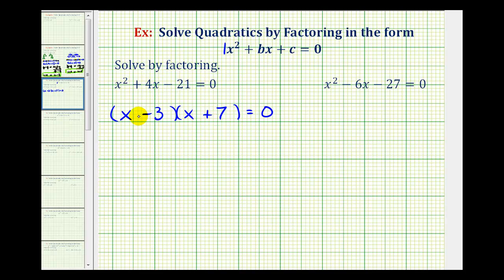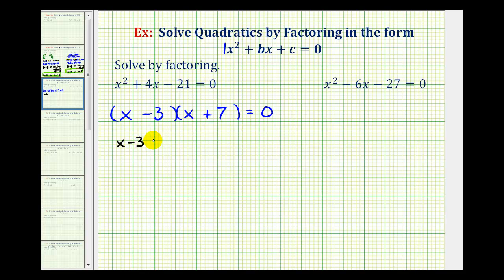So now we have the trinomial in factored form where this product is equal to zero. We can use the zero product property to solve this equation. If this product is equal to zero, either the first factor of x minus 3 must equal zero, or the second factor of x plus 7 must equal zero.